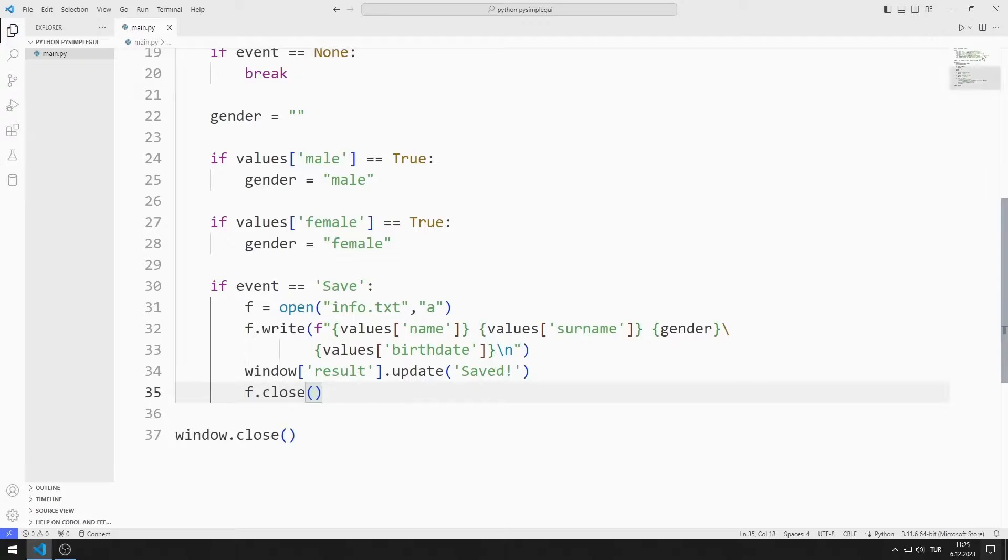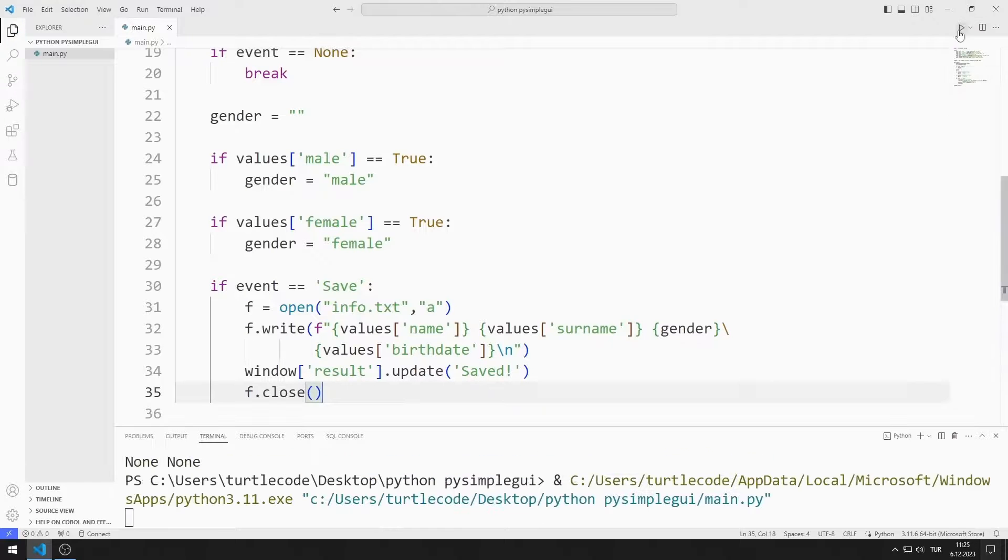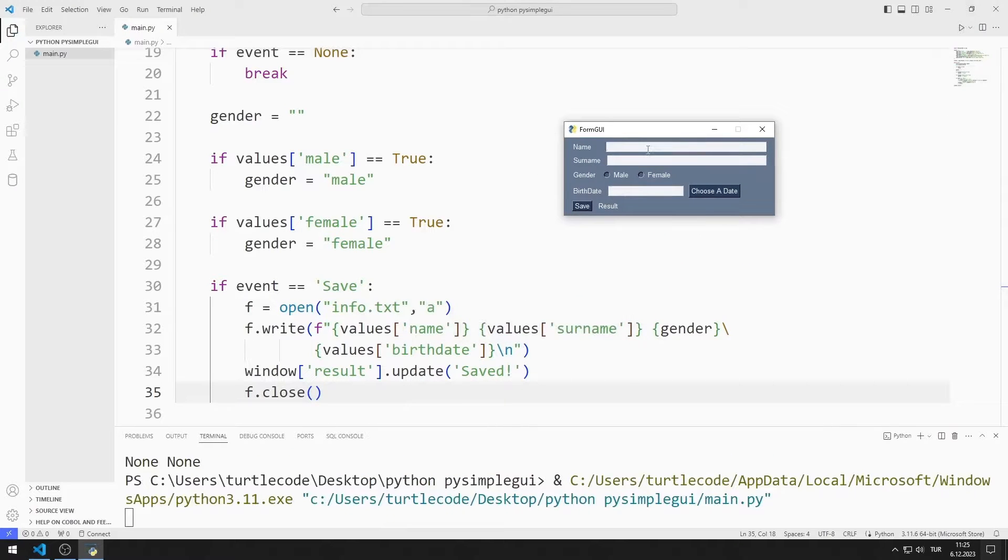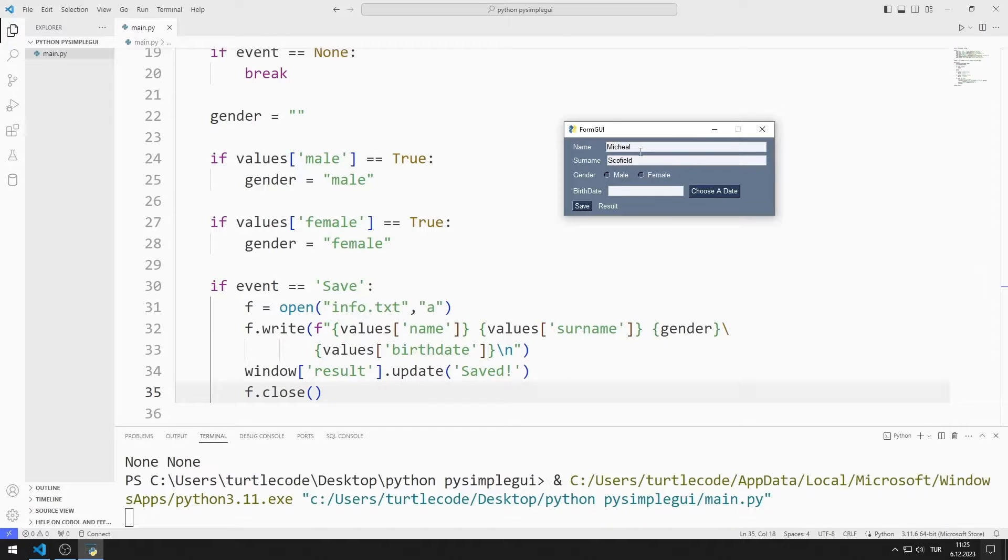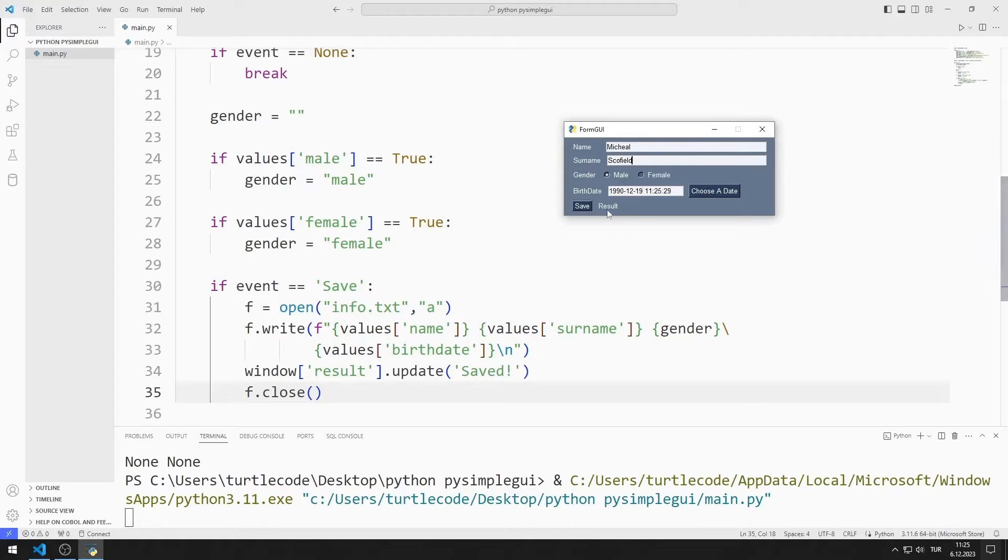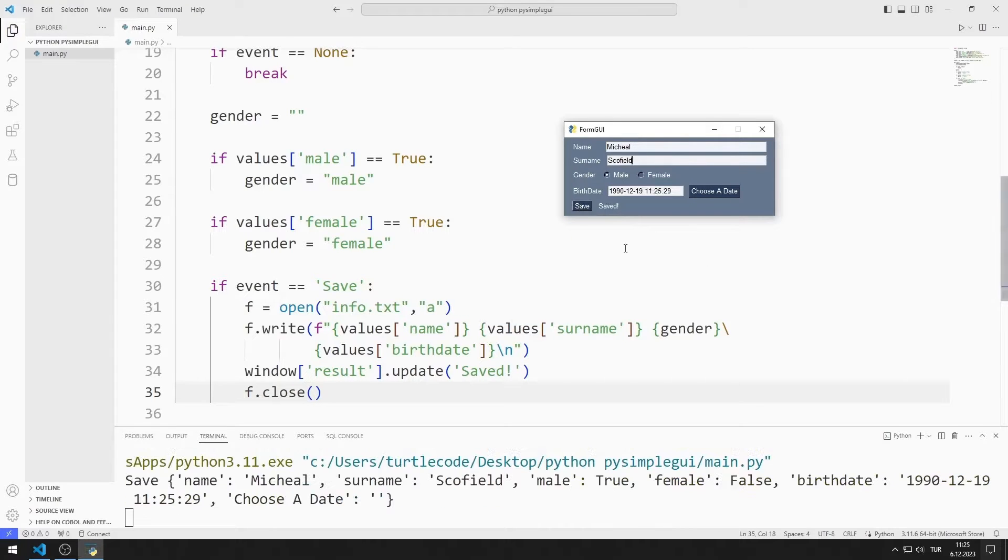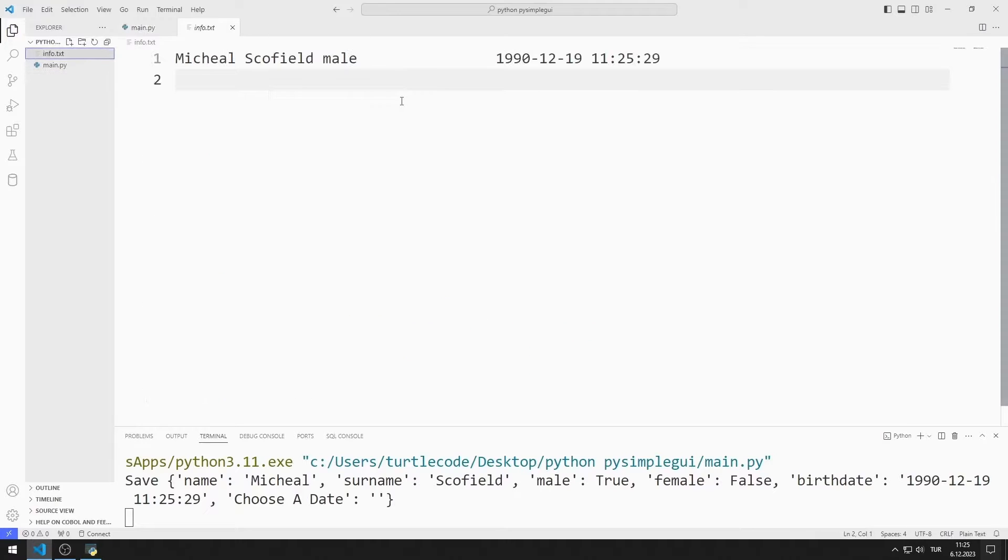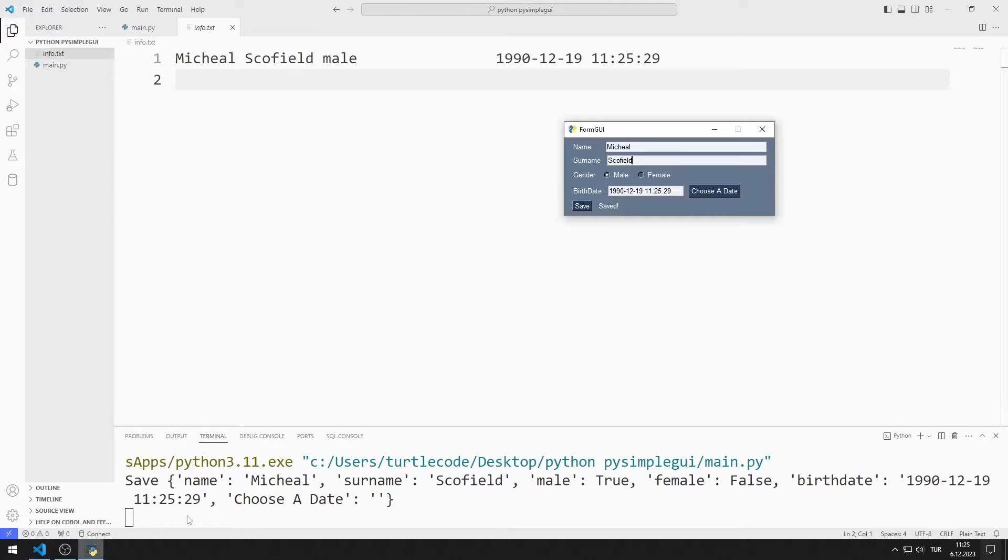Now let's test the application. After the values are entered, when you click on the save button, the data is saved to a text file. You can add more than one data to the text file.